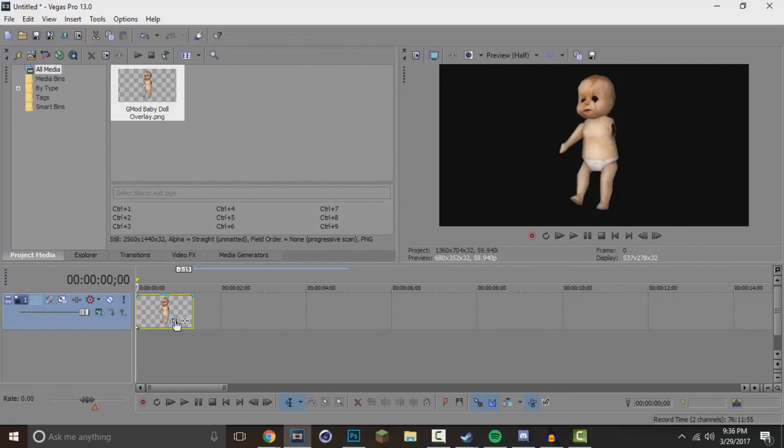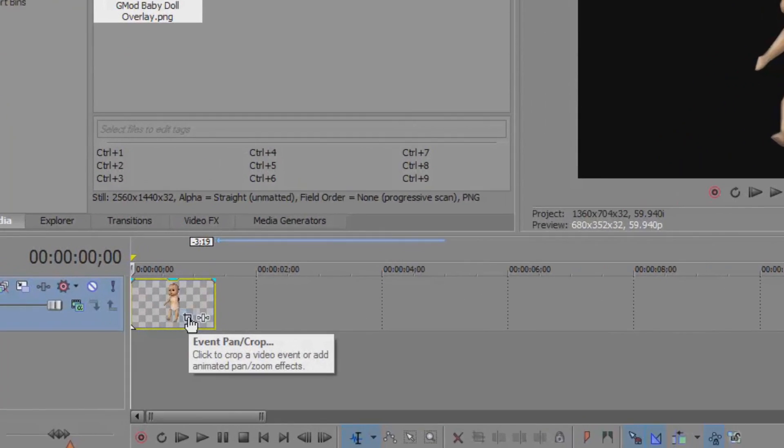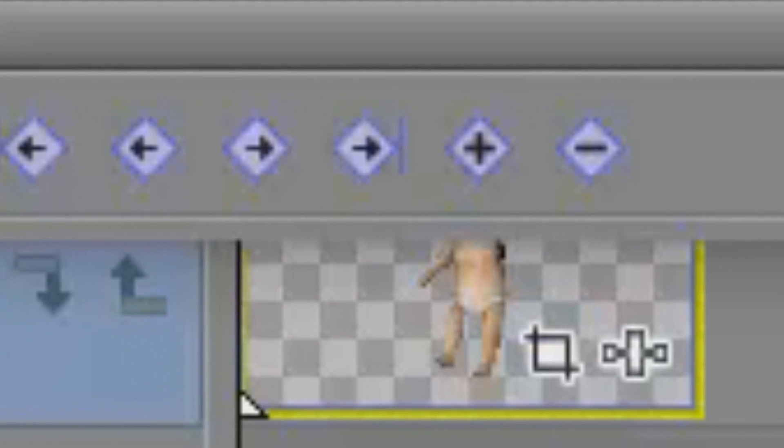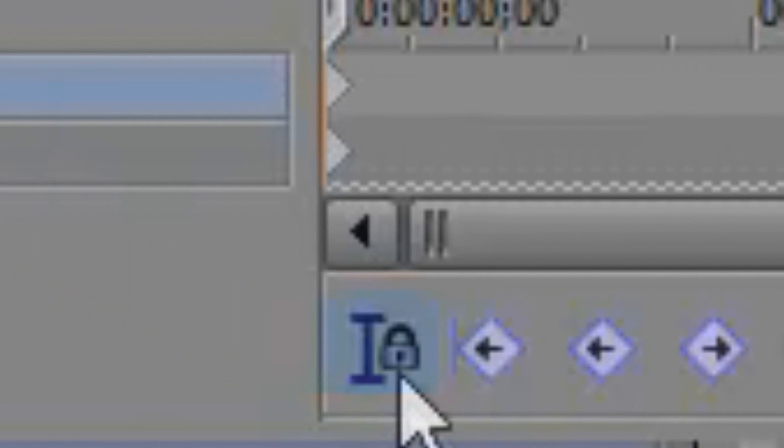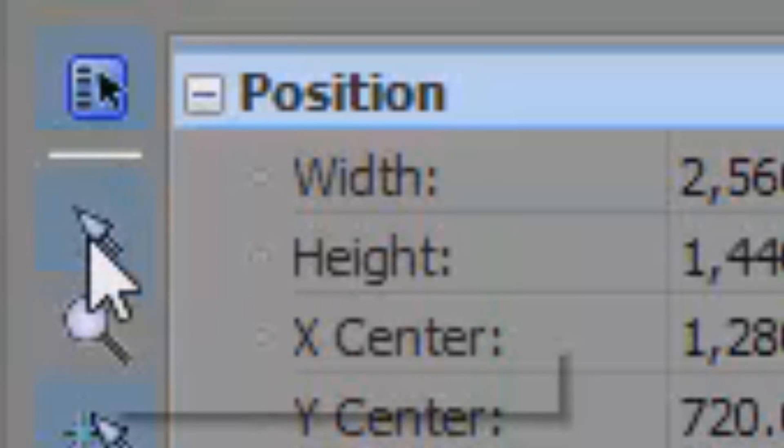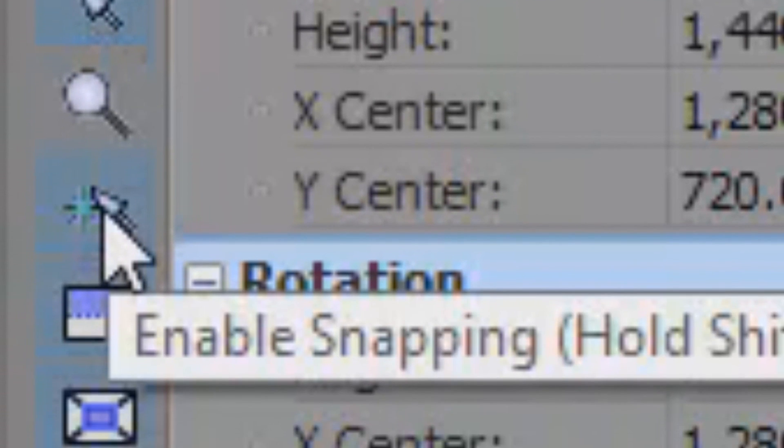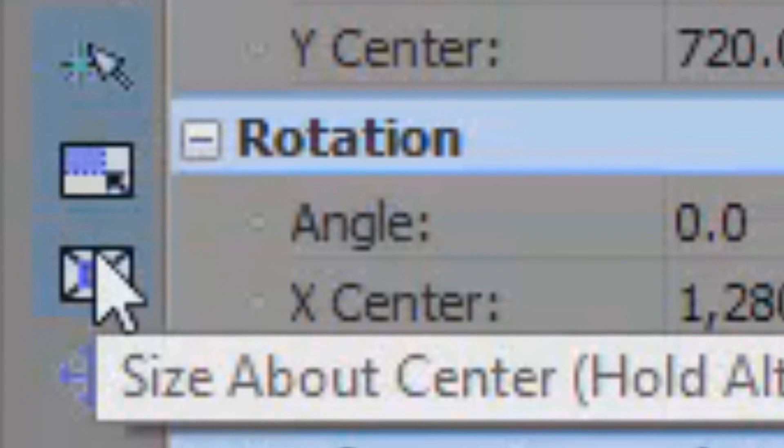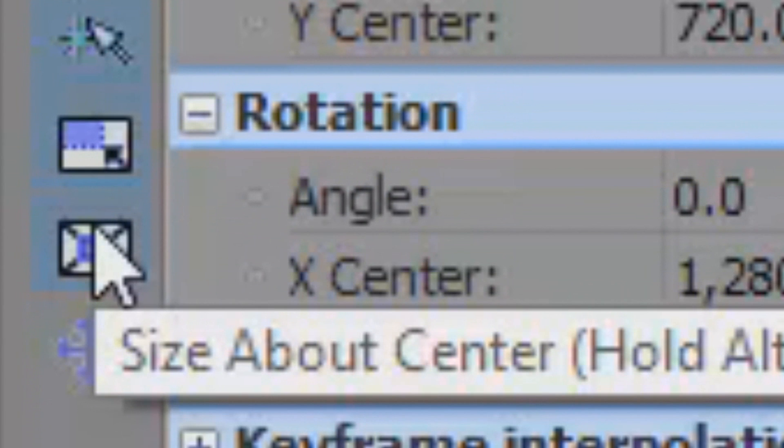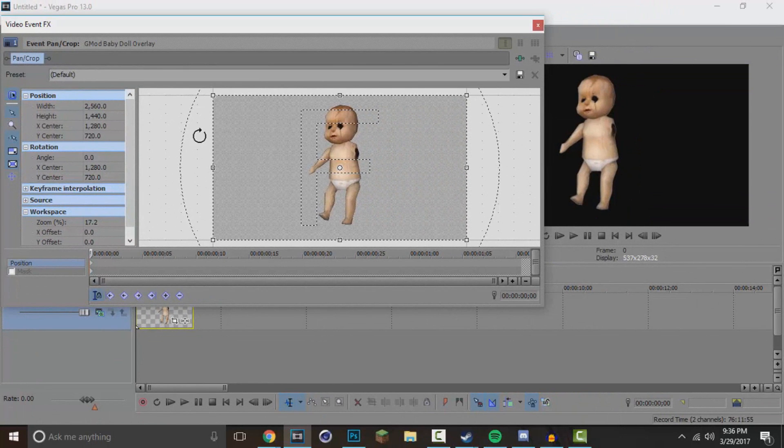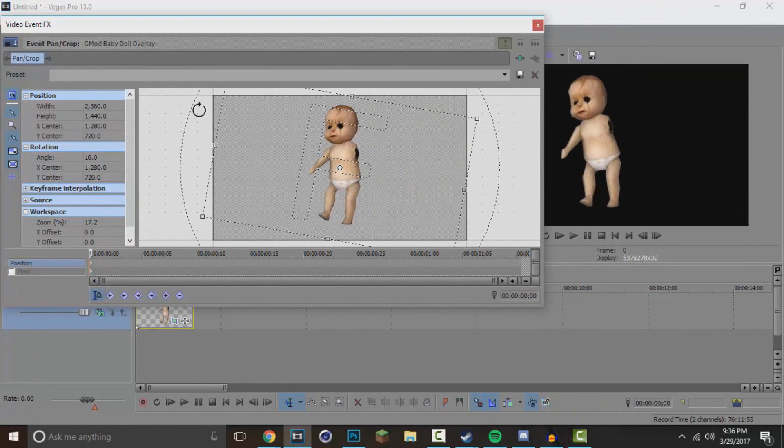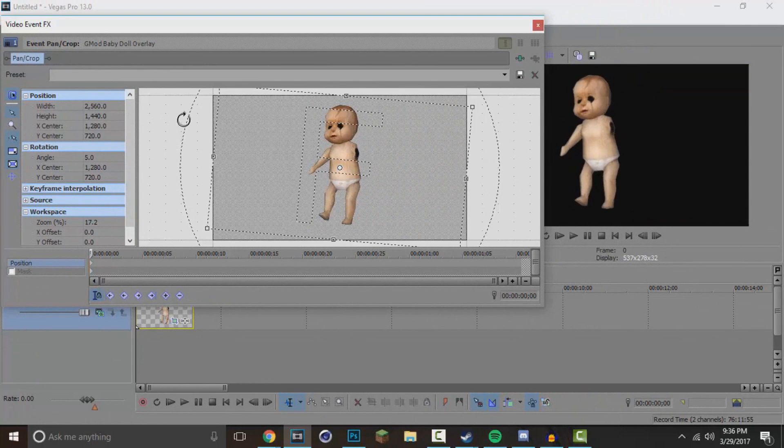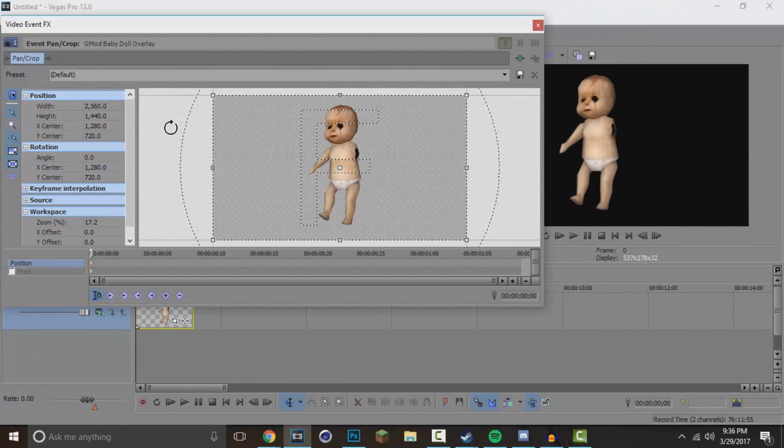How I began is I simply clicked on the Event Pan/Crop button. I enabled the sync cursor tool, I enabled snapping, actually it's right here. I locked aspect ratio and I sized about center. I clicked that, I locked that into place so now you should have something like this where it kind of locks in different positions.